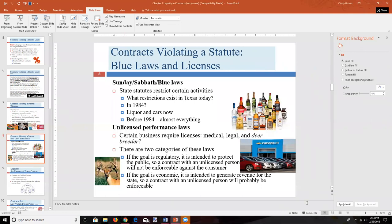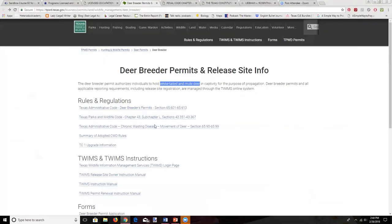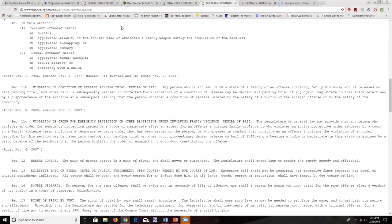So contracts may be illegal if they violate a statute. We've now covered the statutes the textbook discusses, and we're going to move on to public policy. Before we go into public policy, let's flip over and cover the Texas Constitution.